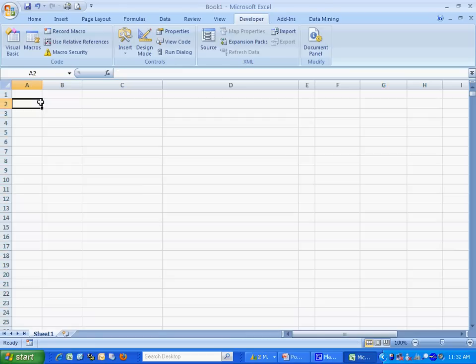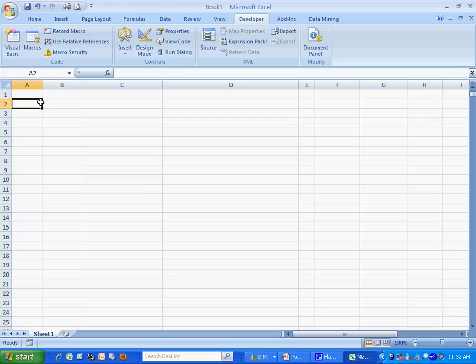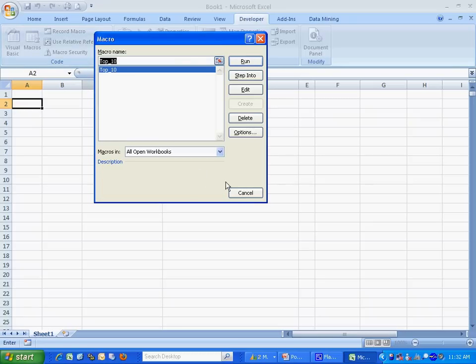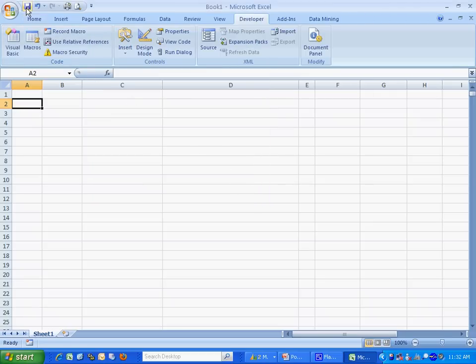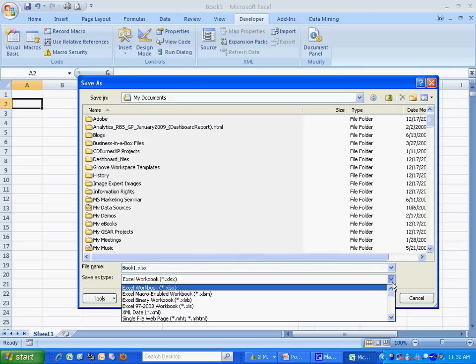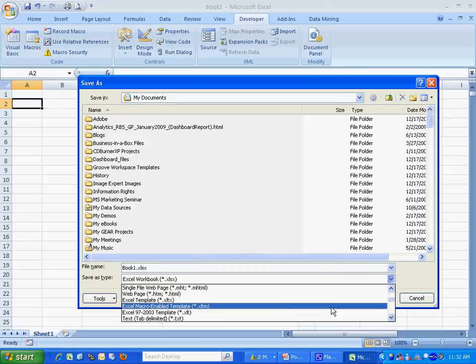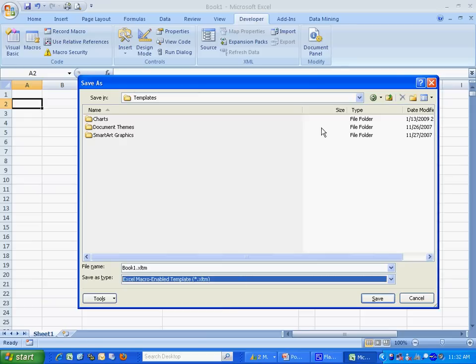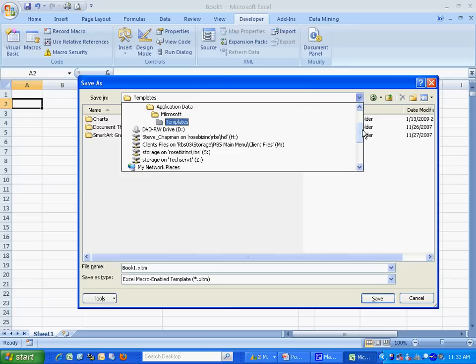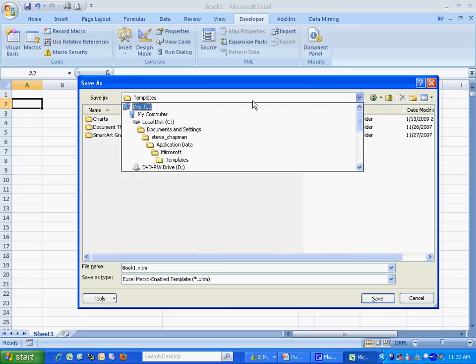I'm going to delete the data. So now it looks blank, but it's not. I've got the macro in there. You can see that here. So I'm going to save this. I'm going to save it as a template. I'm going to save it where I can find it.